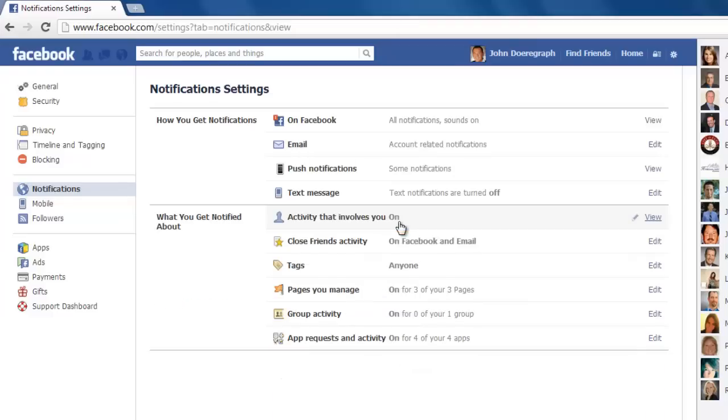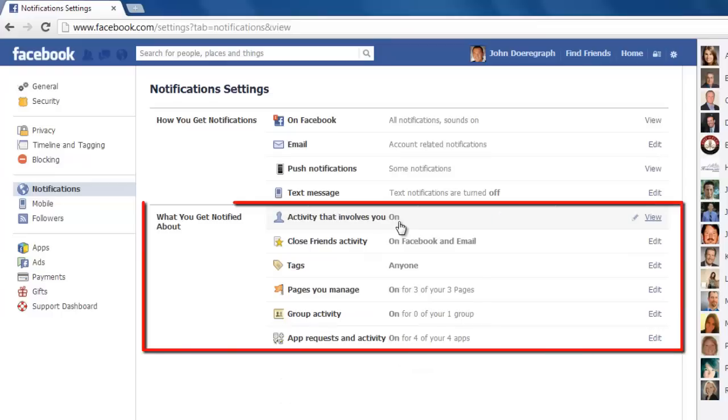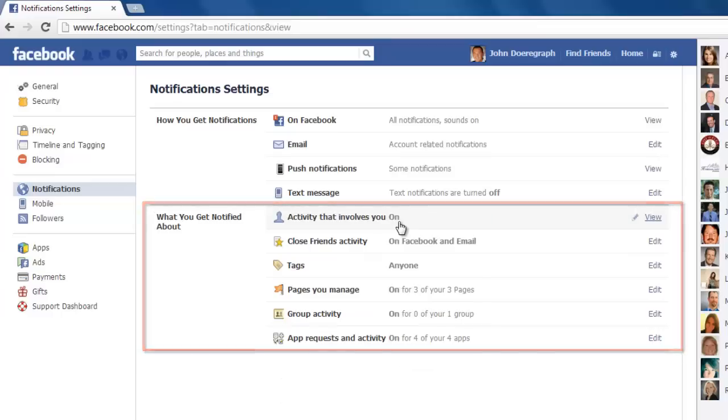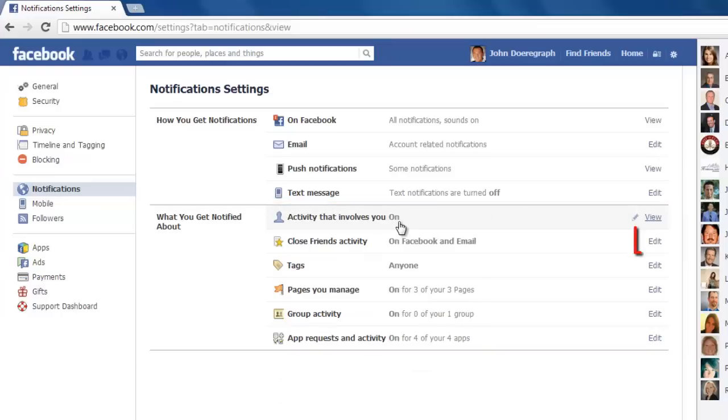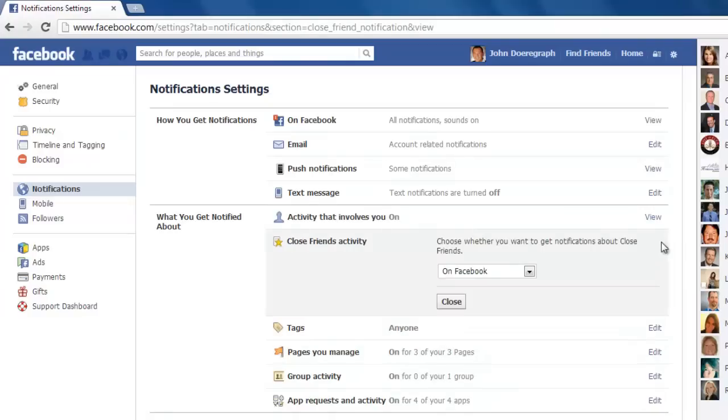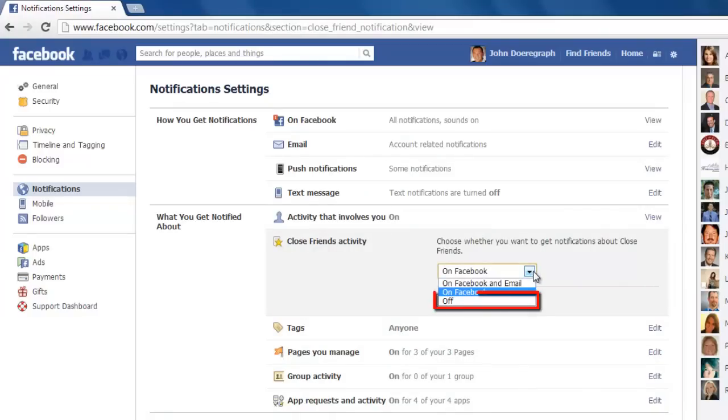Next, in the What You Get Notified About section, click on the edit icon to the right of close friends activity, choose off from the dropdown box, then click close.